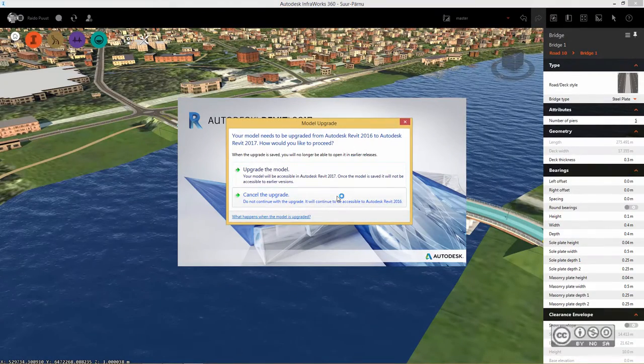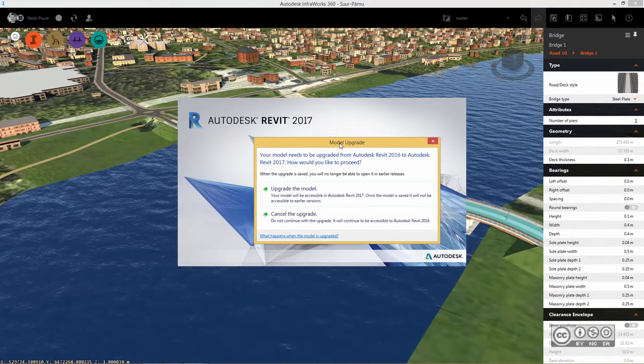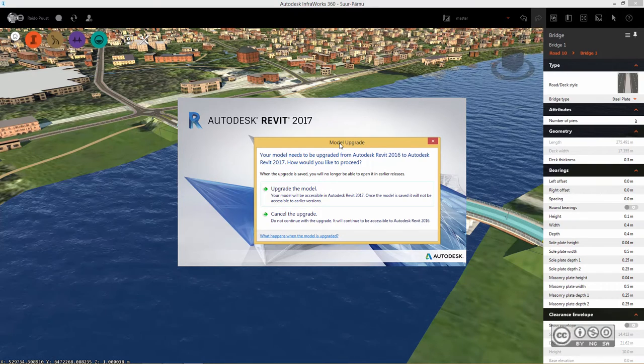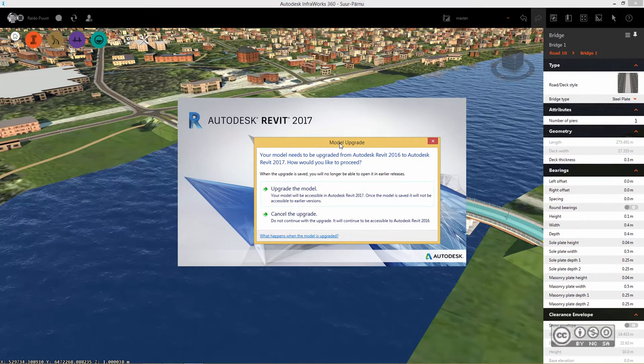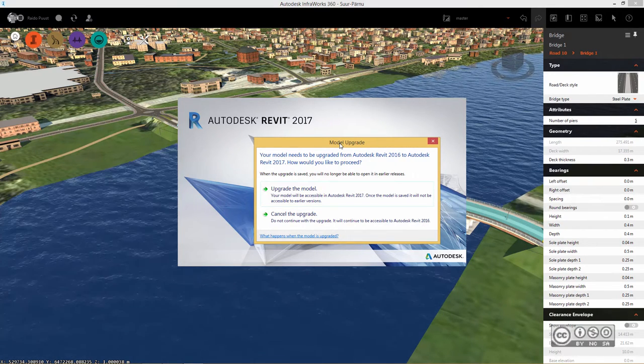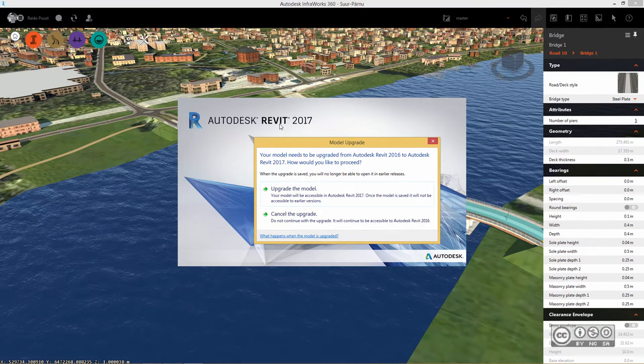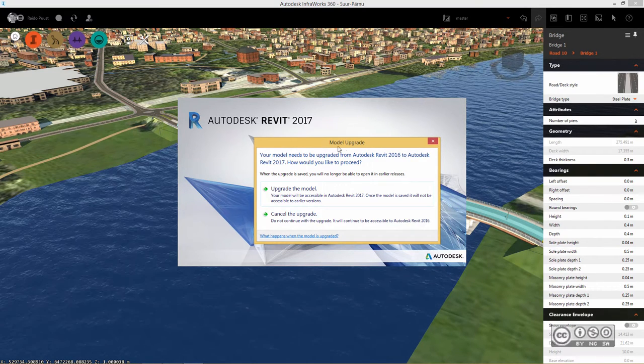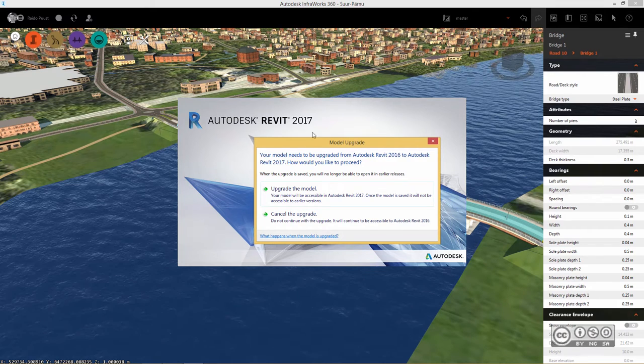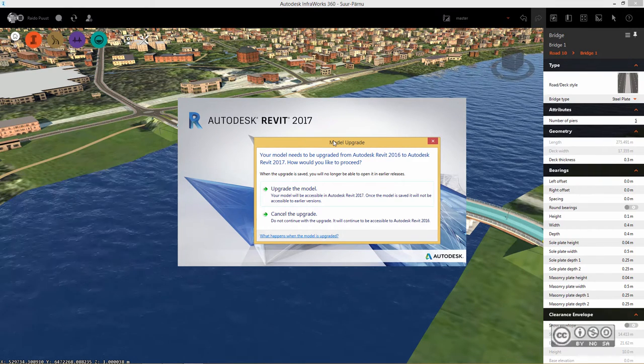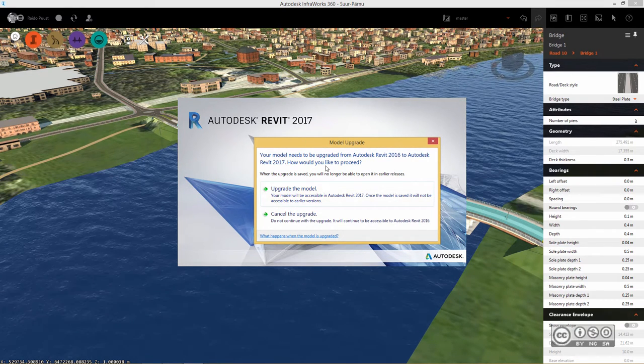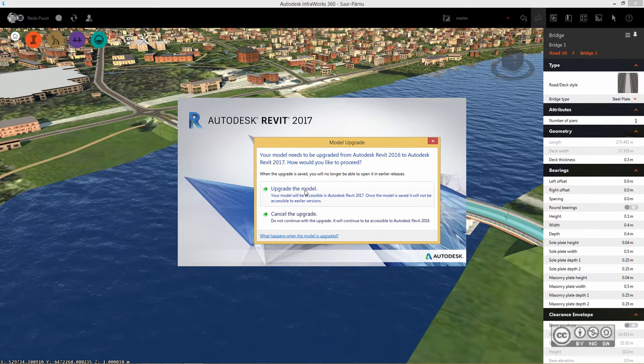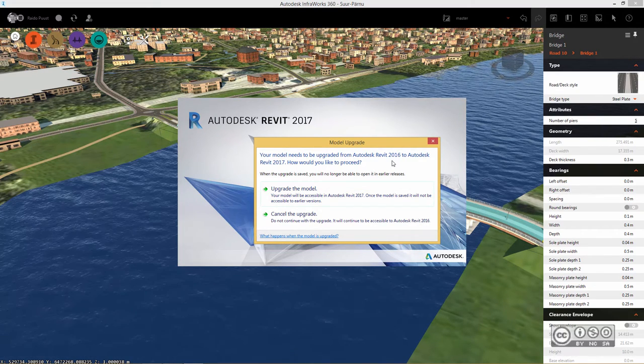Now we should see that Autodesk Revit will be opened and depending on which version you have you may see in notifications that the export needs to be upgraded. I have both Revit 2016 and 2017 installed but as I have used 2017 lately the export recognized that I have 2017 and because the export itself is in 2016 format I need to upgrade the model.